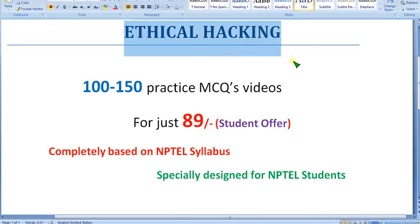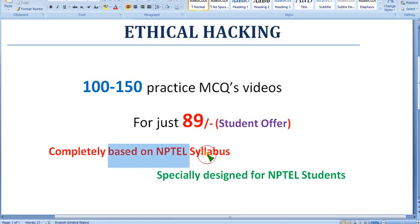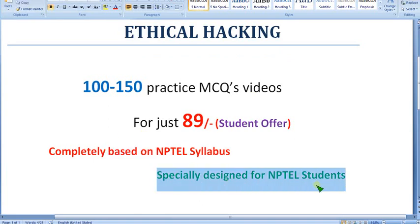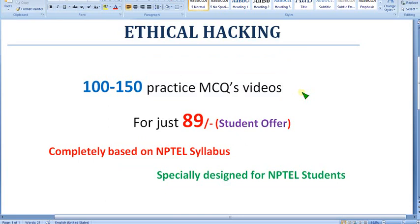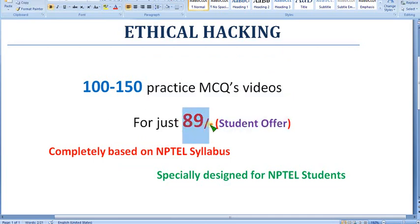These videos are completely based on NPTEL syllabus and specially designed for NPTEL students. I am going to make MCQ practice videos so you can get very good practice for your final exam. Many people watching this video are students, so as a student offer we are providing for just 89 rupees only.